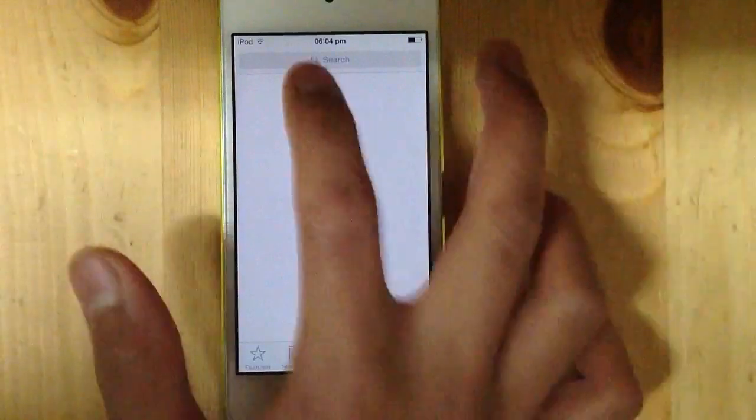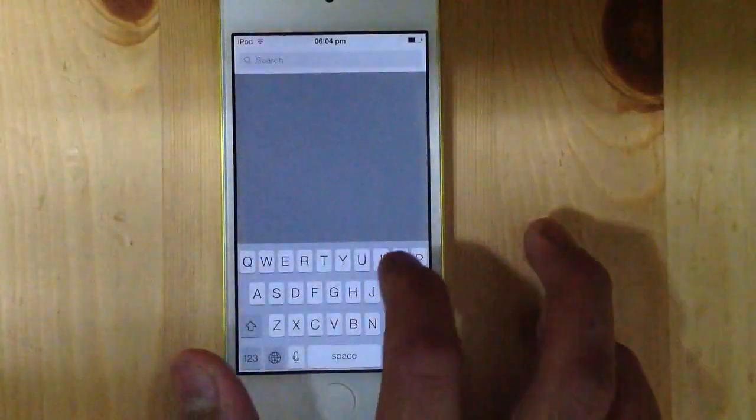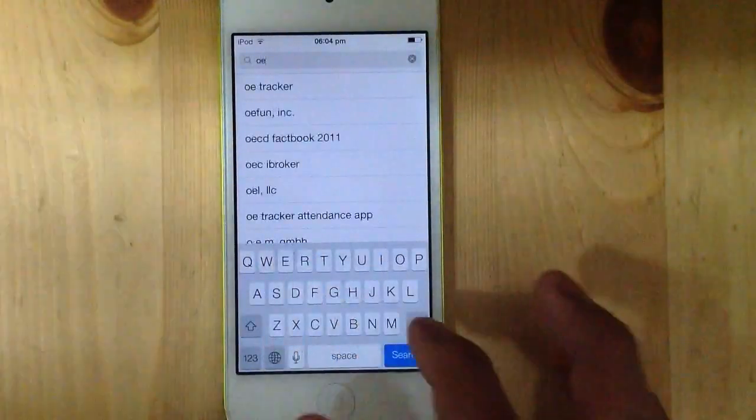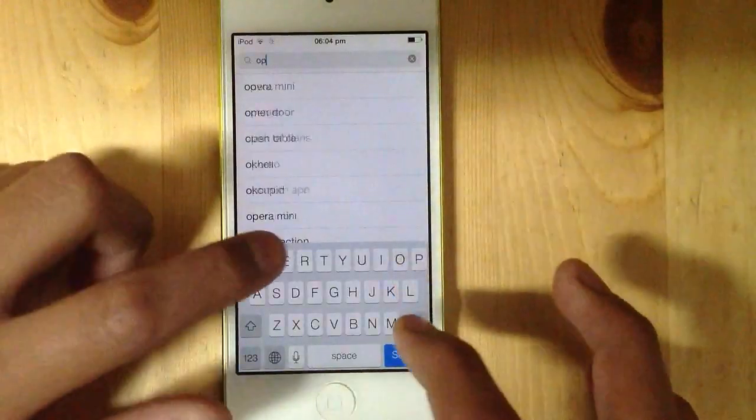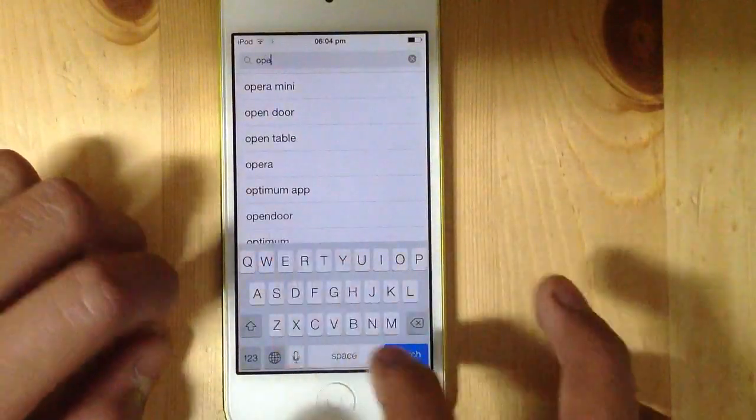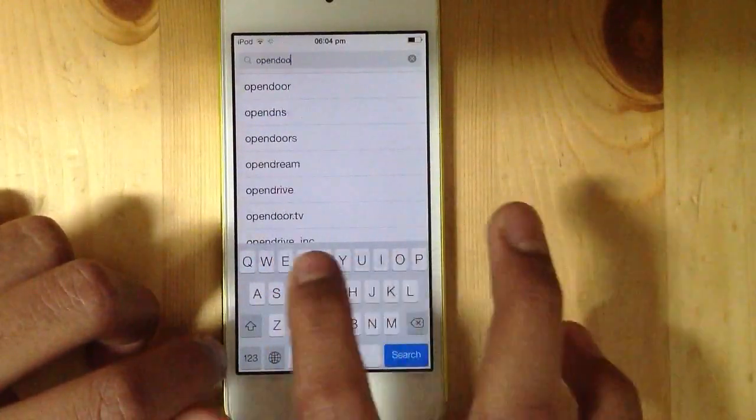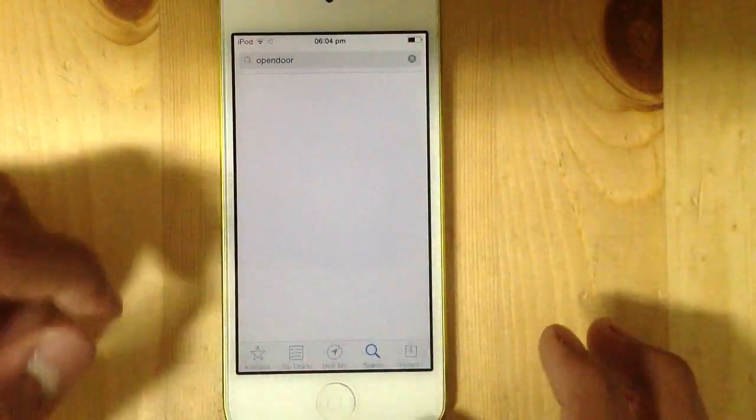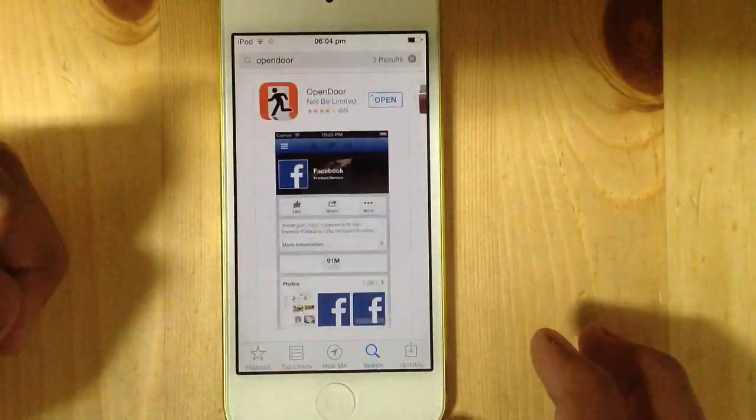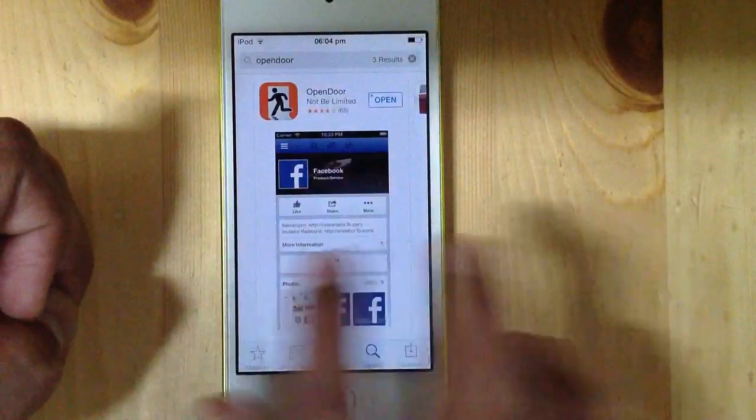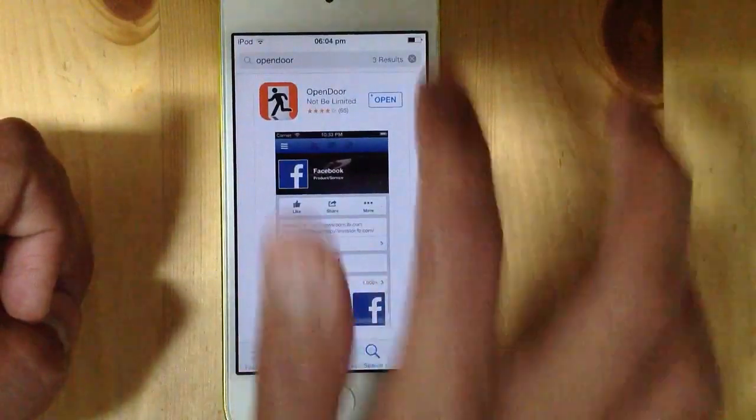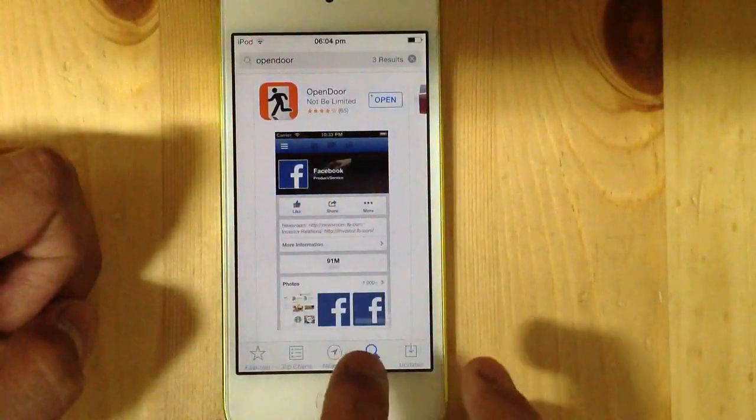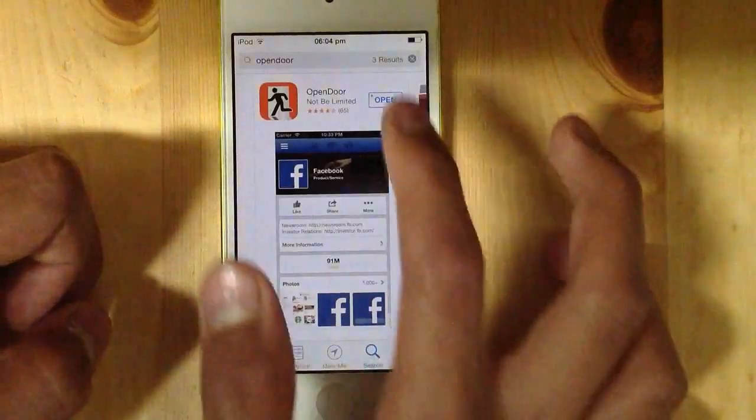the App Store and search for an app called Open Door. Okay, this app. You just download this, it's free and everything, no charges at all.